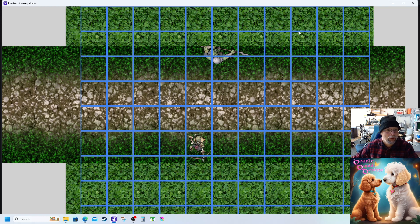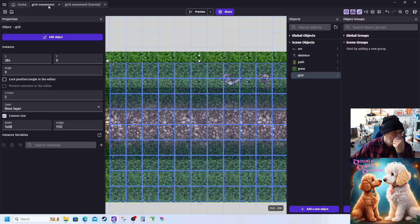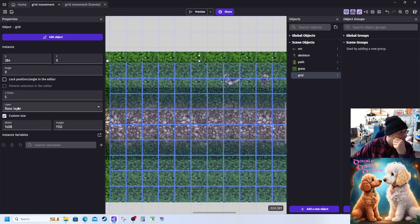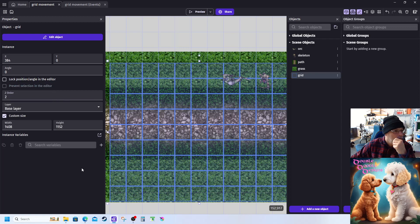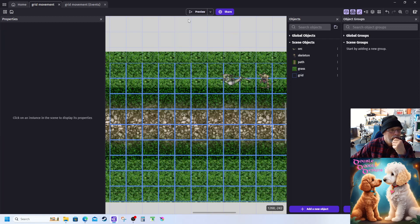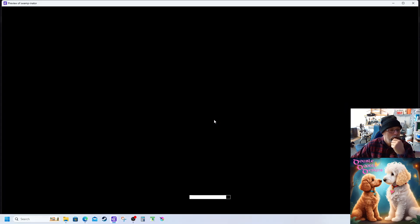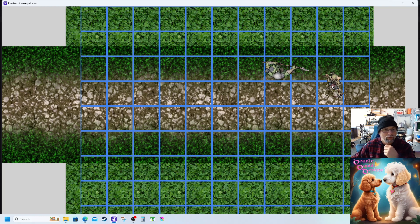So now what I'm going to do is I'm going to escape. I'm going to go back in here and I'm going to set this to a Z order of 2. Preview. Just want to make sure that they're on top of the grid. Yeah, there we go.